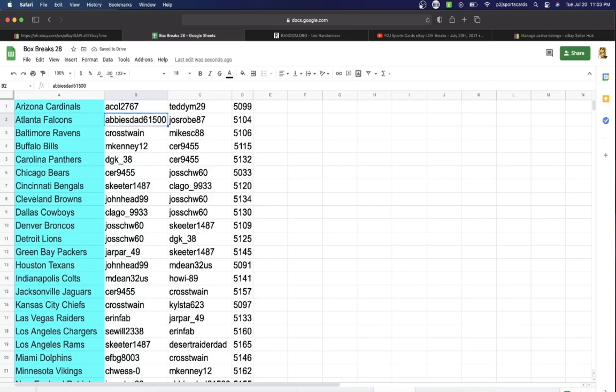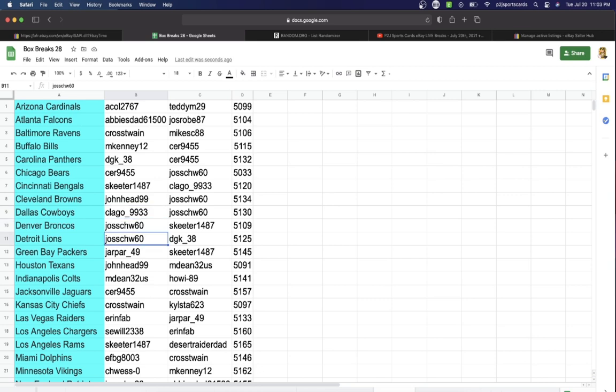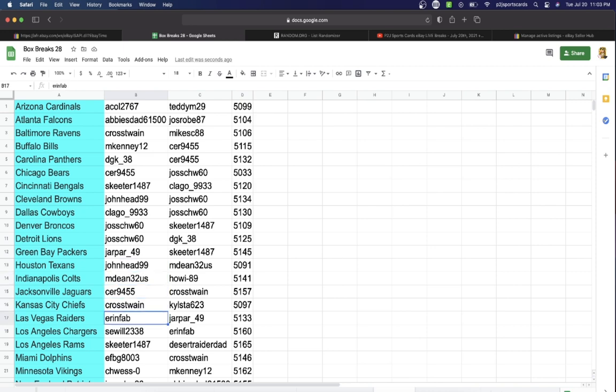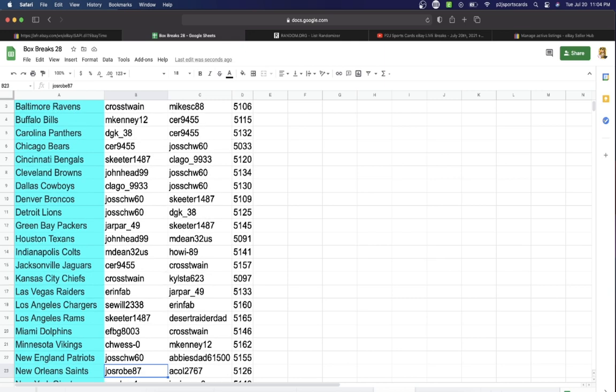A Cole Cardinals, Abby's Dad Falcons, Cross Twain Ravens, M Kenny Bills, DGK Panthers, Sir Bears, Skeeter Bengals, John Head Browns, Clago Cowboys, Jose with the Broncos, Lions Jar Par Packers, John Head Texans, M Dean Colts, Sir 49ers, Cross Twain Chiefs, Aaron Fab Raiders, Say Will Chargers, Skeeter Rams, EF with the Dolphins.